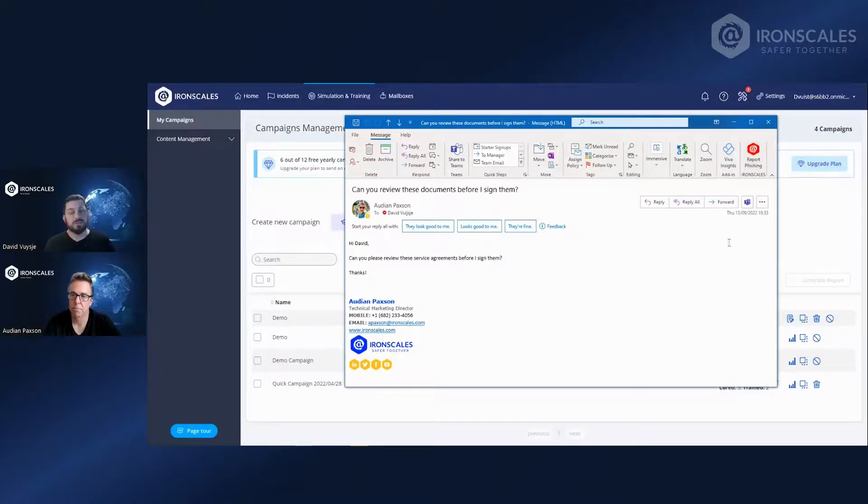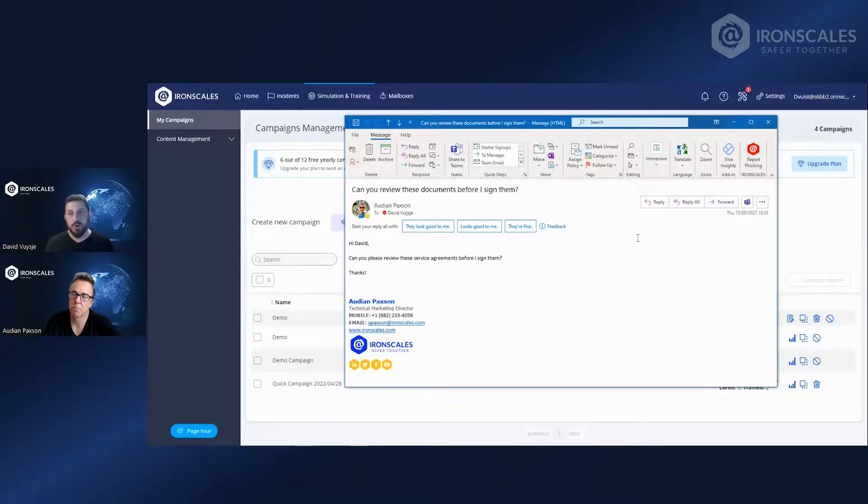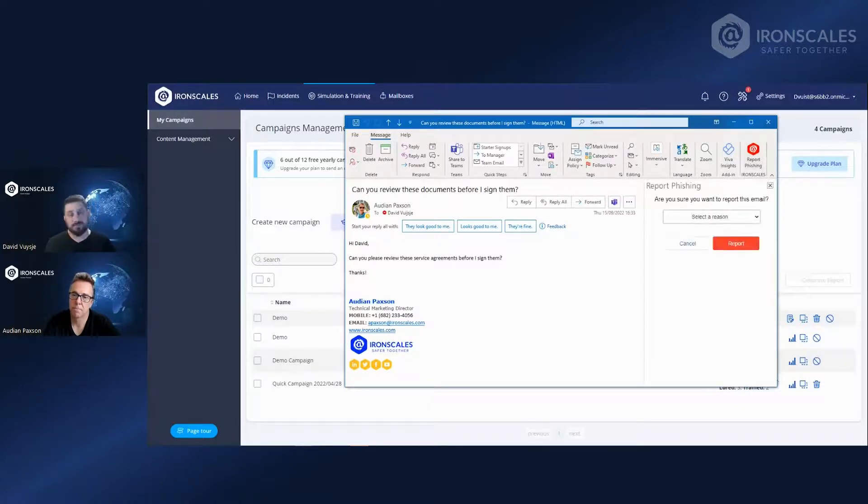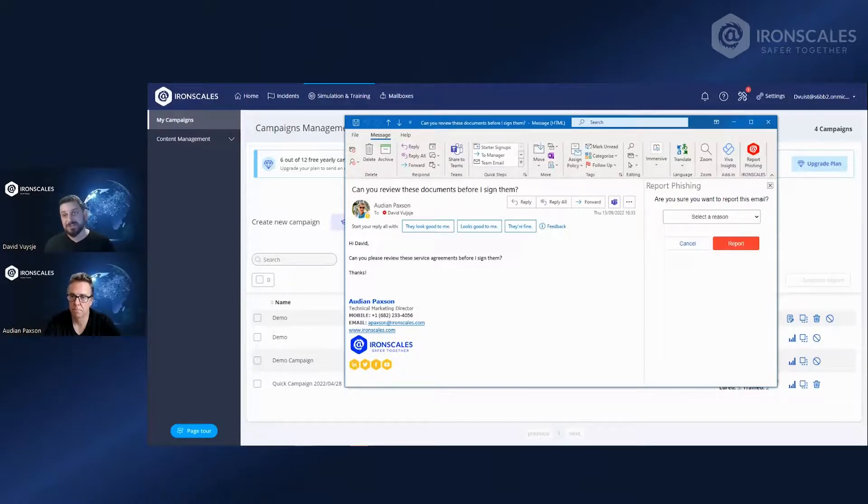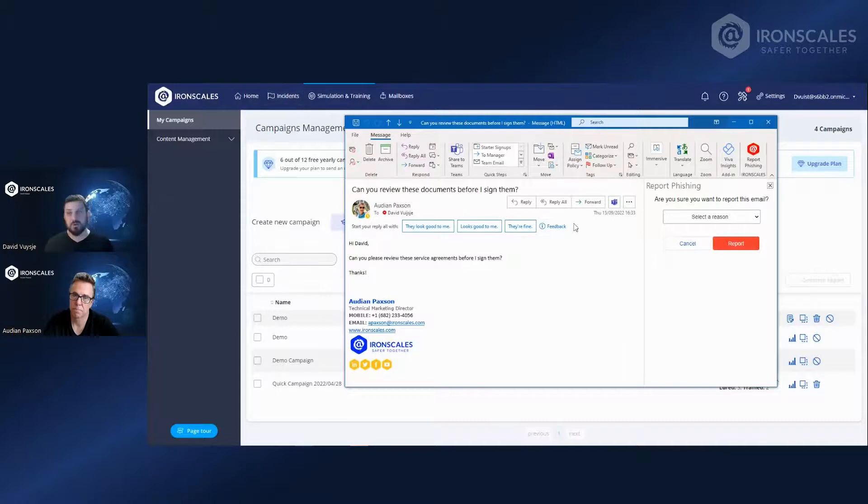So with Starter, you can integrate our report phishing button. You can integrate it in Office 365 or on Google. And once they click on it, they'll either get a message of, this was a training, well done. Or if it wasn't a training and it was a real phishing attempt, they can report it and you'll be able to review it later in our instance part of the dashboard.